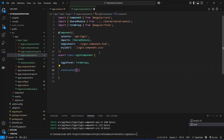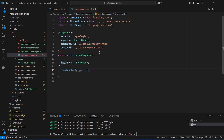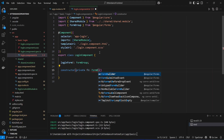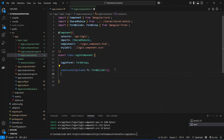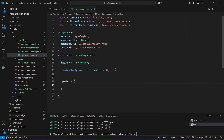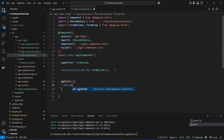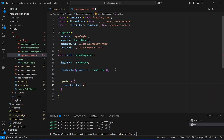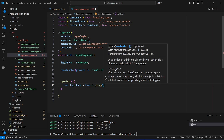In the constructor we need to inject FormBuilder to build our reactive form. We will write 'private fb: FormBuilder' and import it from @angular/forms. After this we will create the ngOnInit method. In this method we need to initialize our login form and mention the controls. We write 'this.loginForm = this.fb.group(...)' and then call the group method where we will mention the controls.